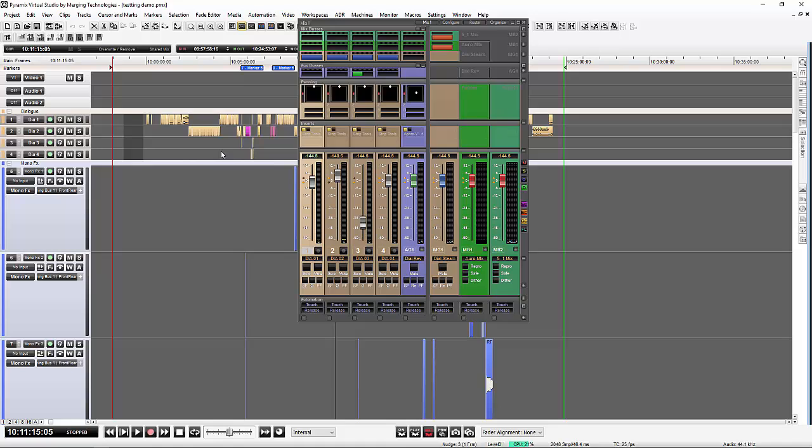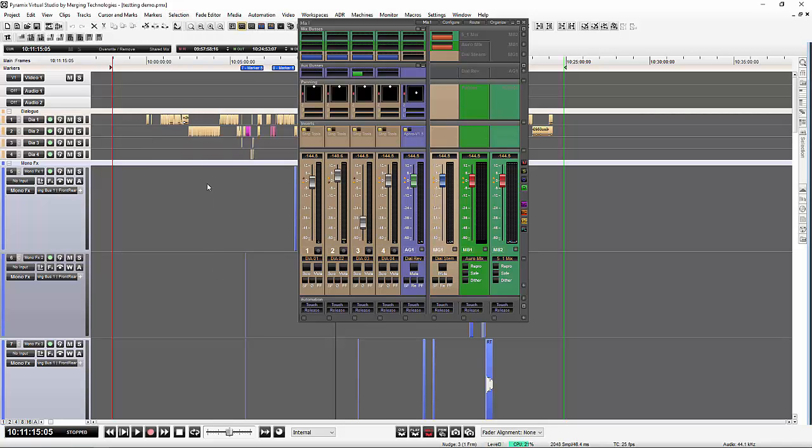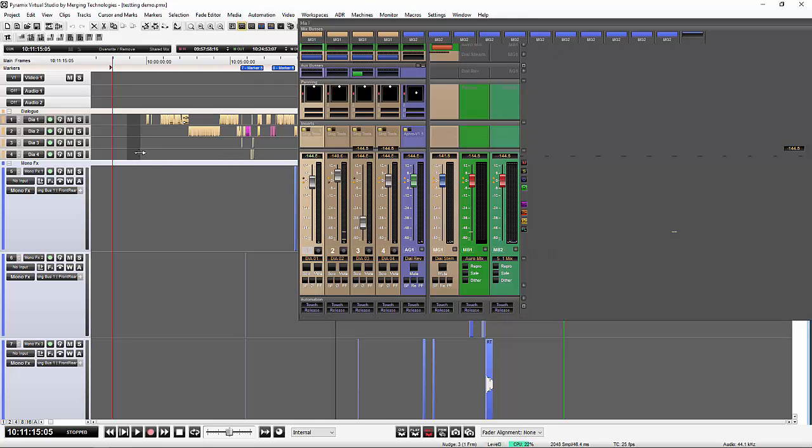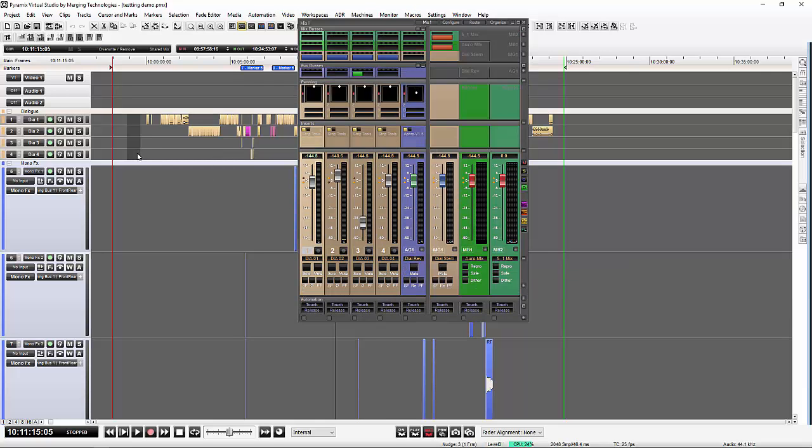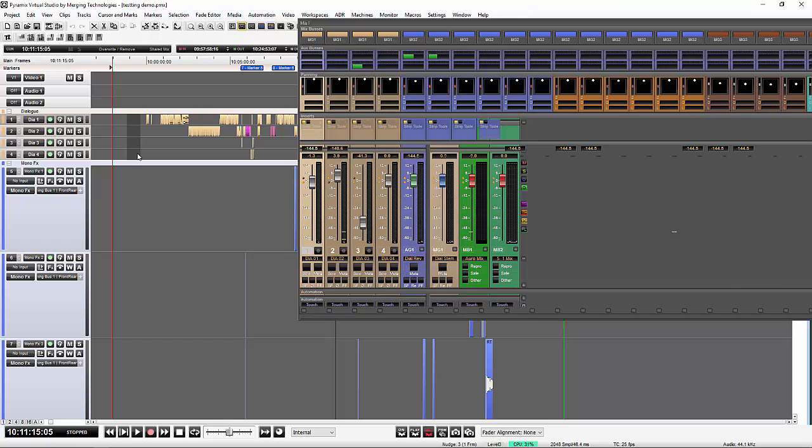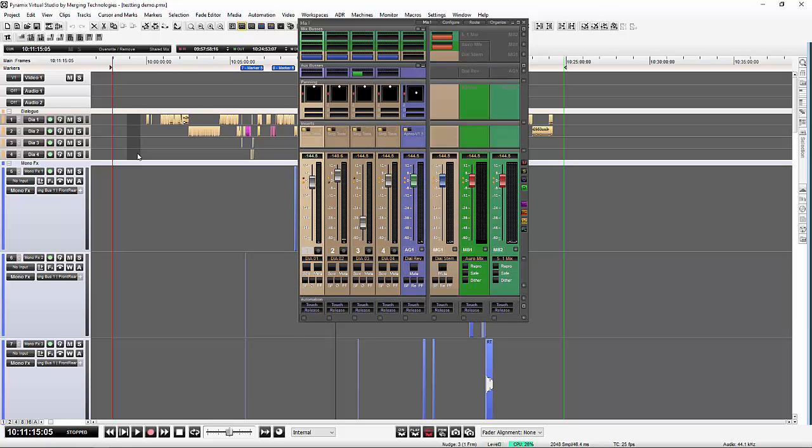There are my four dialogues, my reverb, my dialogue stem, dialogue steam, my Aura mix, my 5.1 mix. And the nice thing about this is since it can be programmed onto a keyboard shortcut, we can very easily assign a key and open and close it simply by clicking a button.